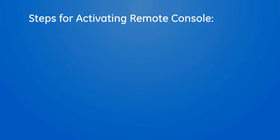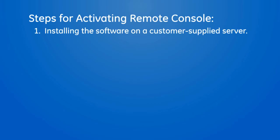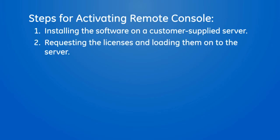The high-level steps for activating remote console are: 1) installing the software on a customer-supplied server. This is typically completed by the customer's IT team. 2) requesting licenses and loading them onto the server.